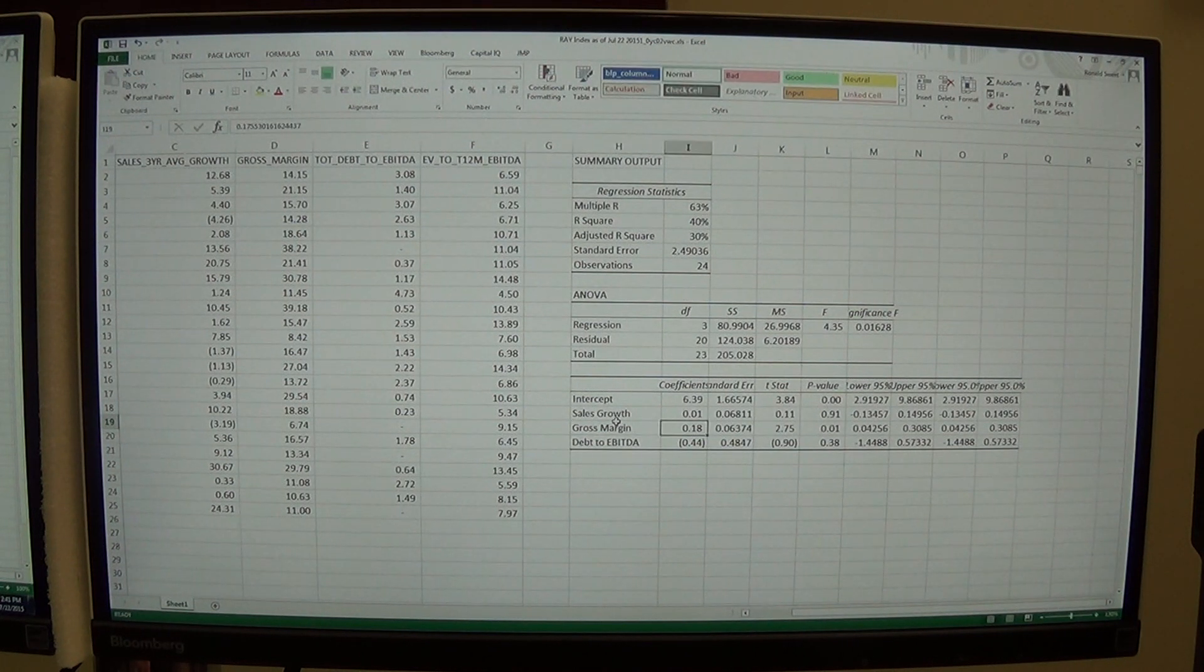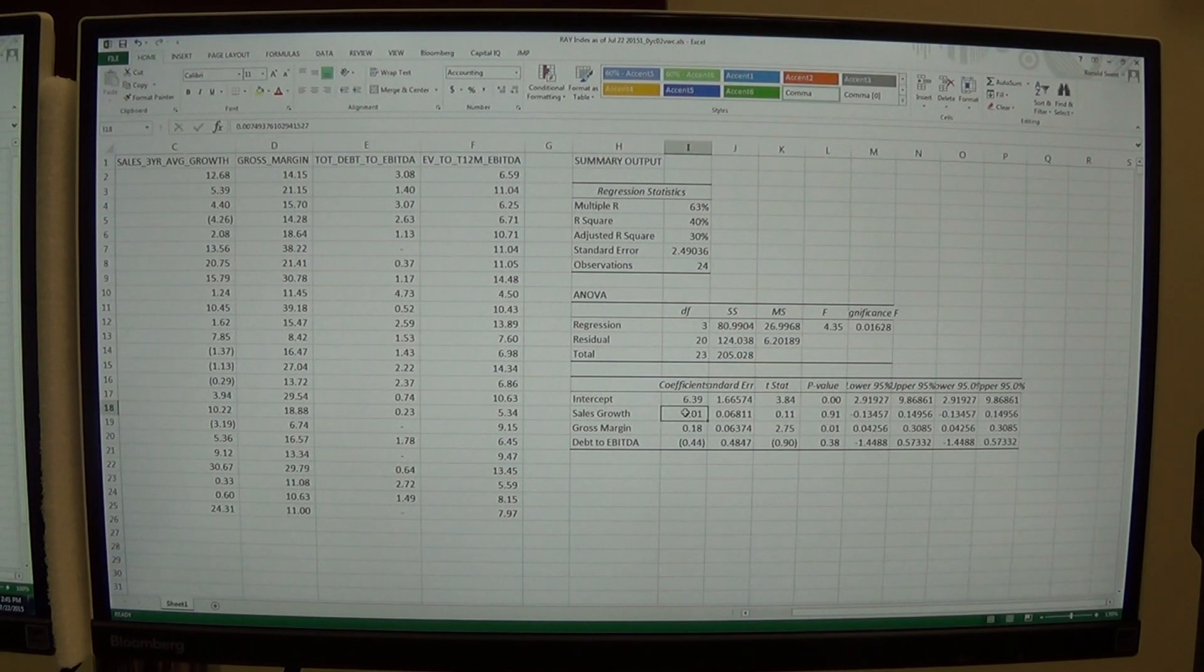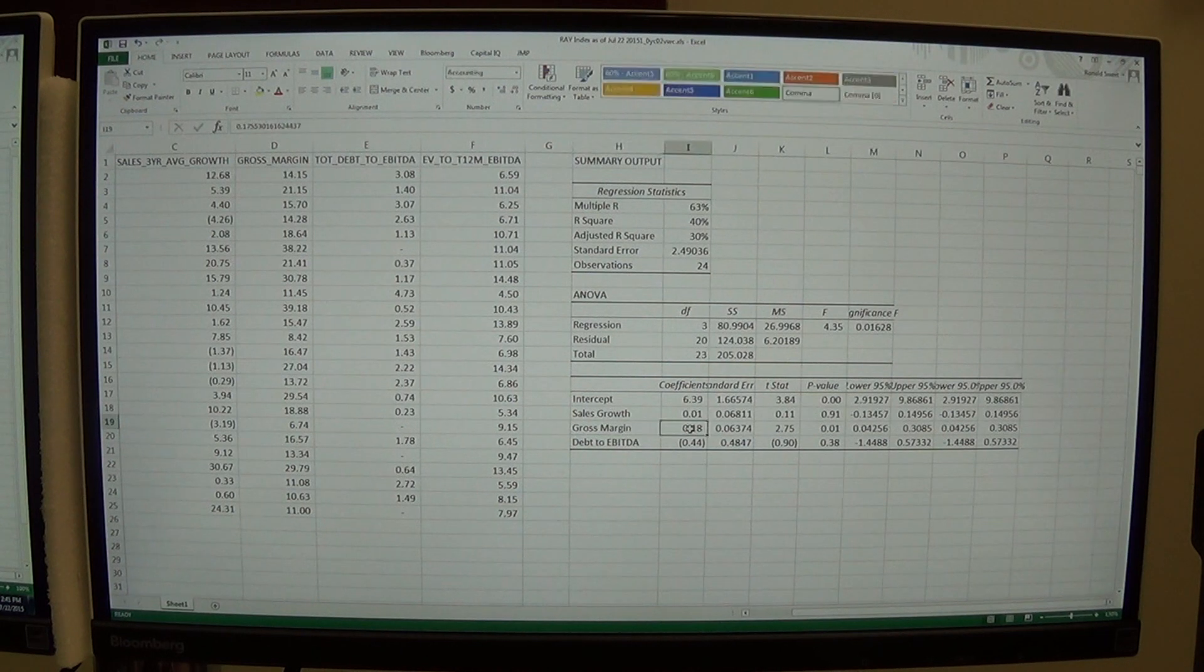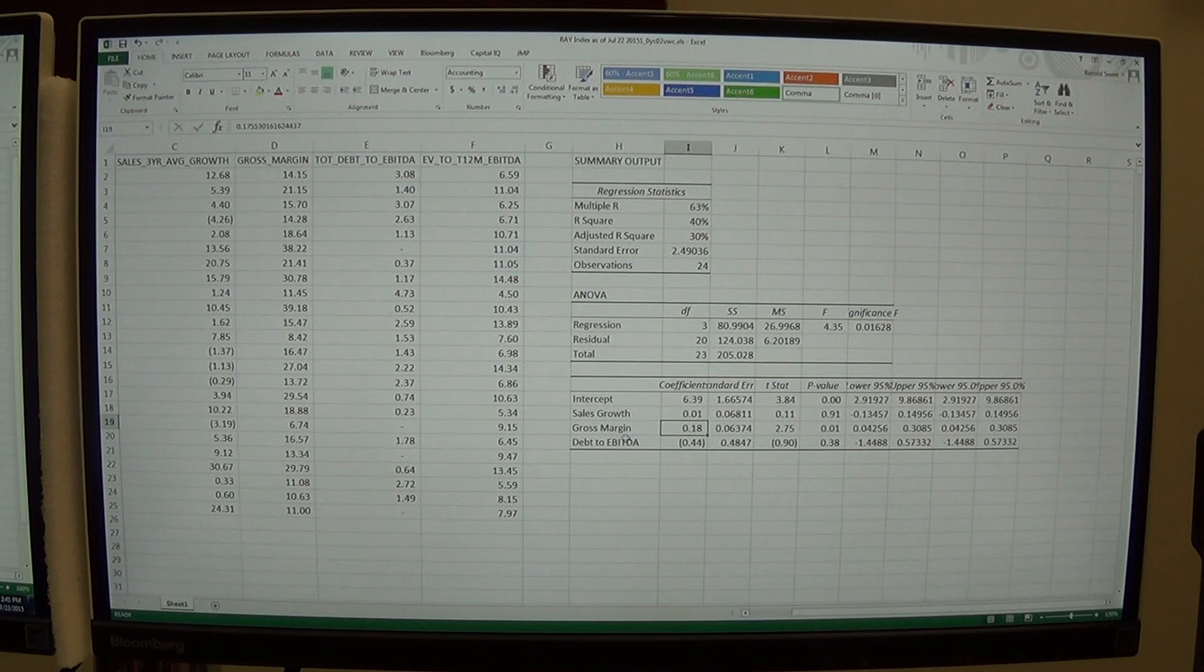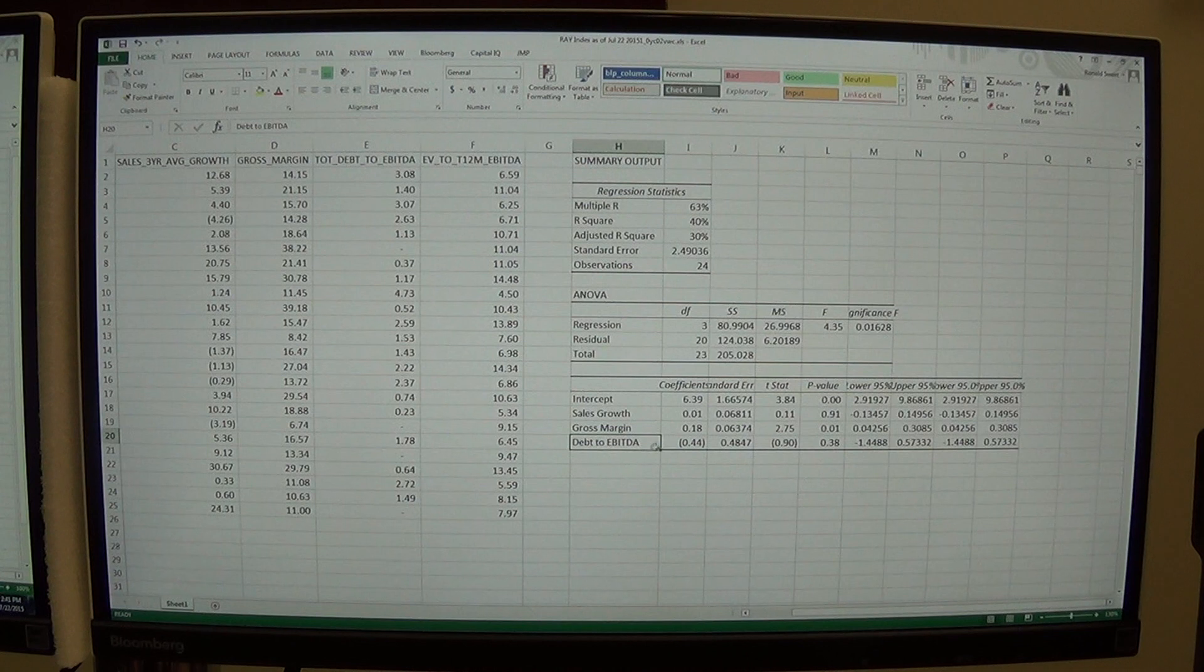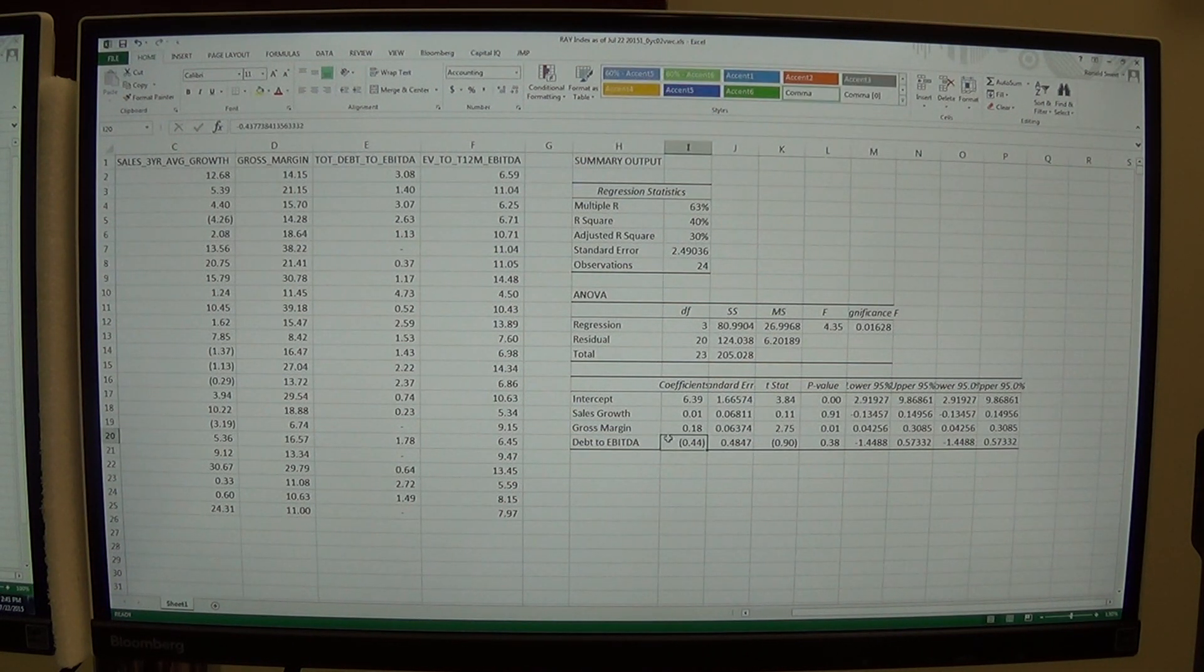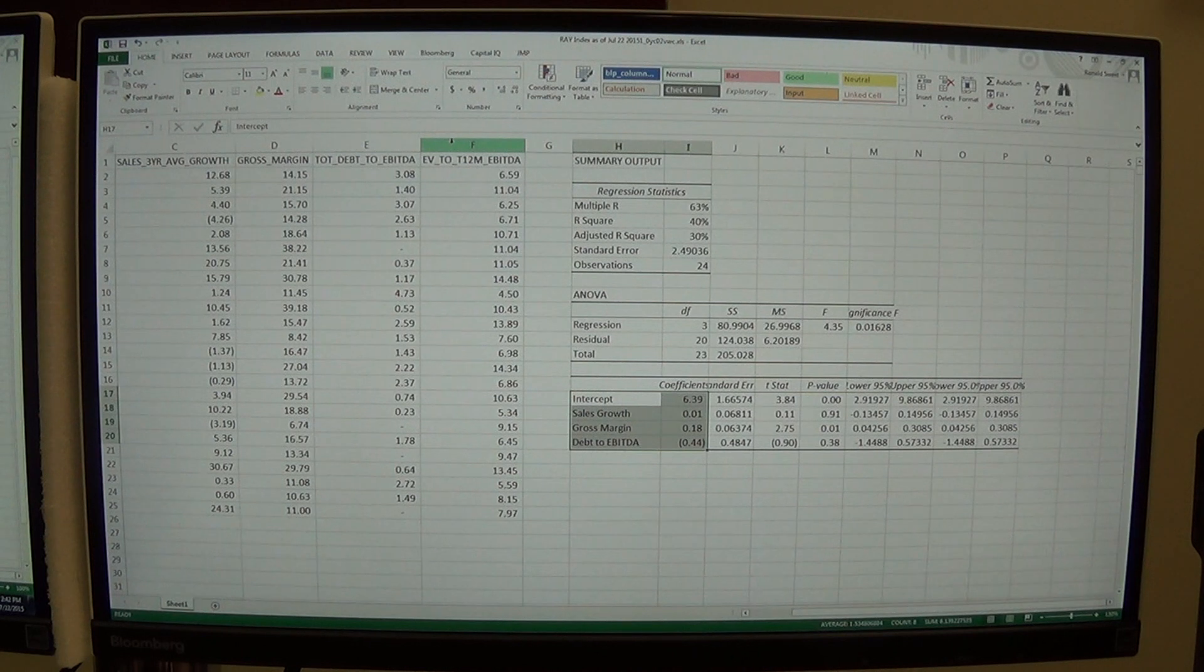So if you look at our slopes, we have a positive slope on sales growth. That's good. Firms with good sales growth should be more expensive, should be trading for higher values. Gross margin has a positive slope. That's good. Firms that have good gross margins should be more expensive. And then debt to EBITDA, that's a negative slope. That's good. That means firms with more debt should be cheaper. That's bad to have more debt. And so we have our intercept and our slopes so we can now forecast our EV to EBITDA.